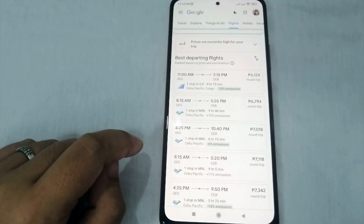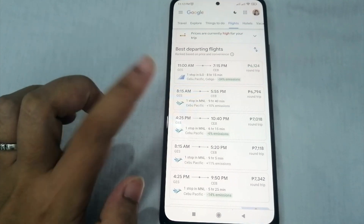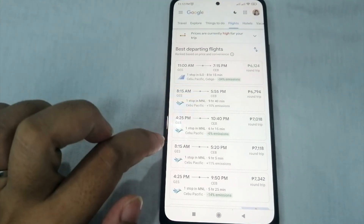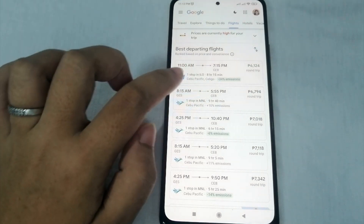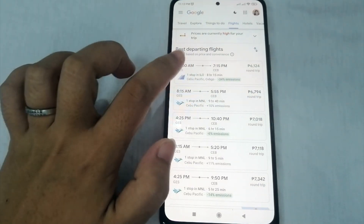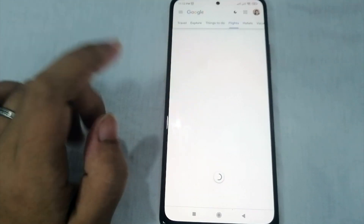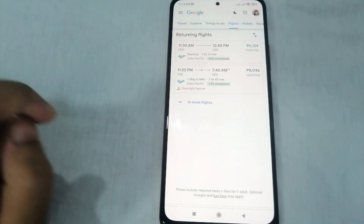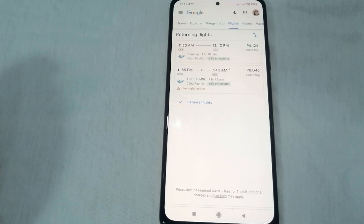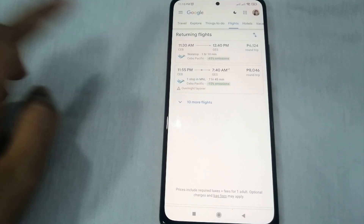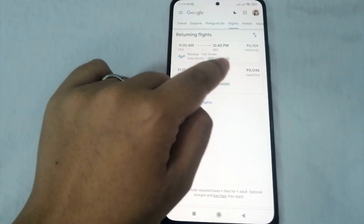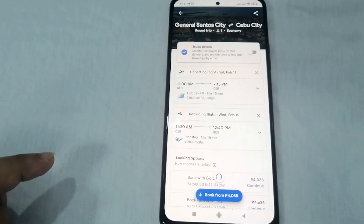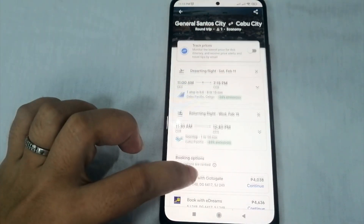Now you can select the time of your departing flight. There are options like 8:15, 4:25, 8:15 to 5:20. Let's select the 11 AM option — the cheaper one. Then select the returning flight time as well. I'll go with 11:30 AM to 12:40 PM.